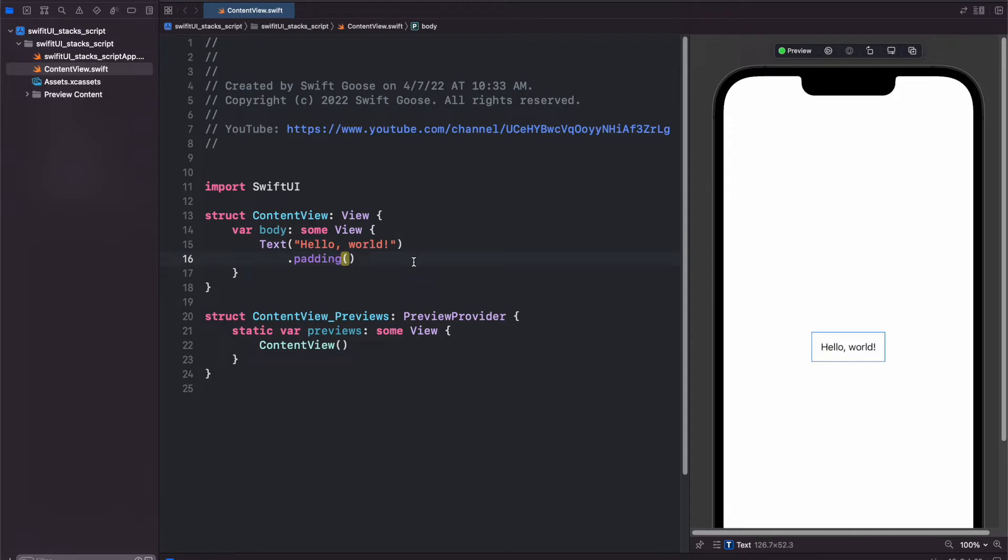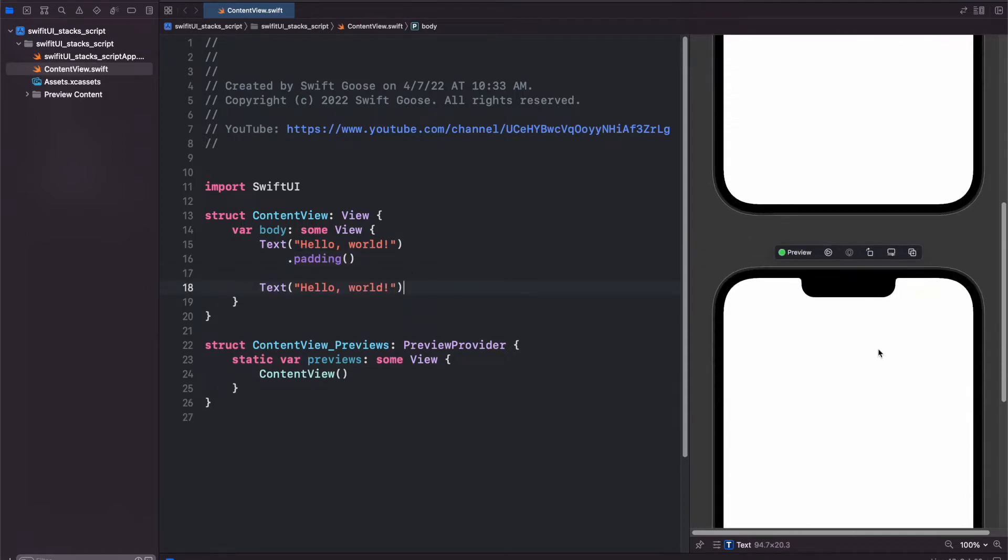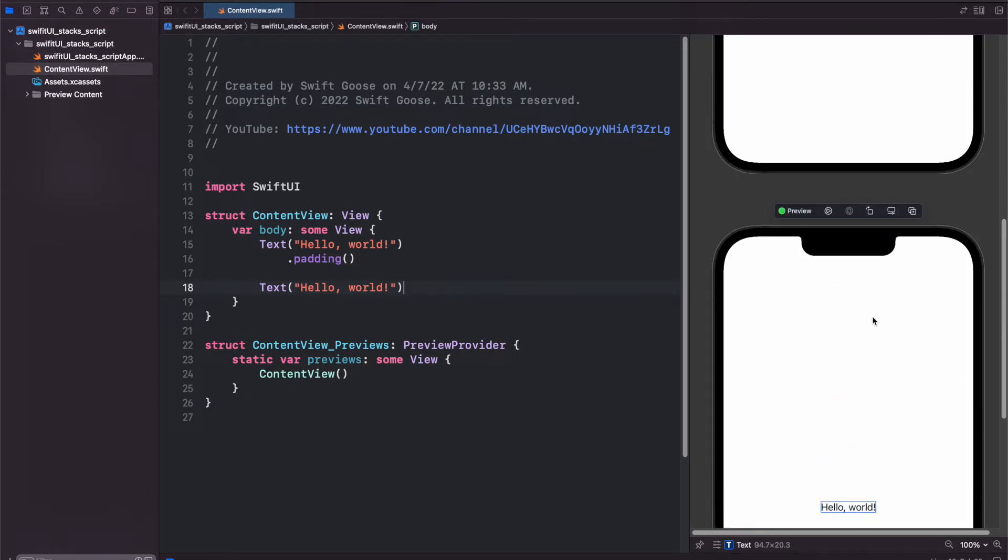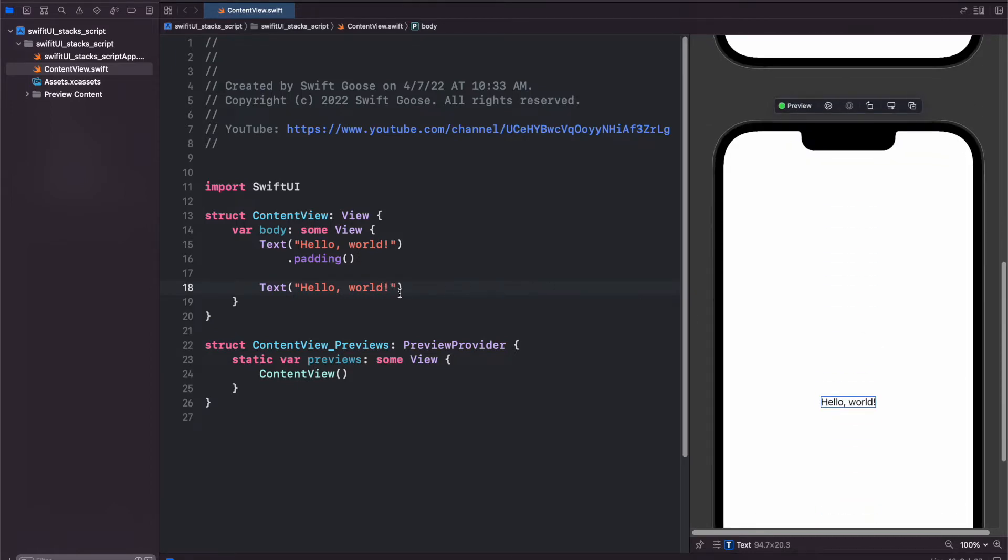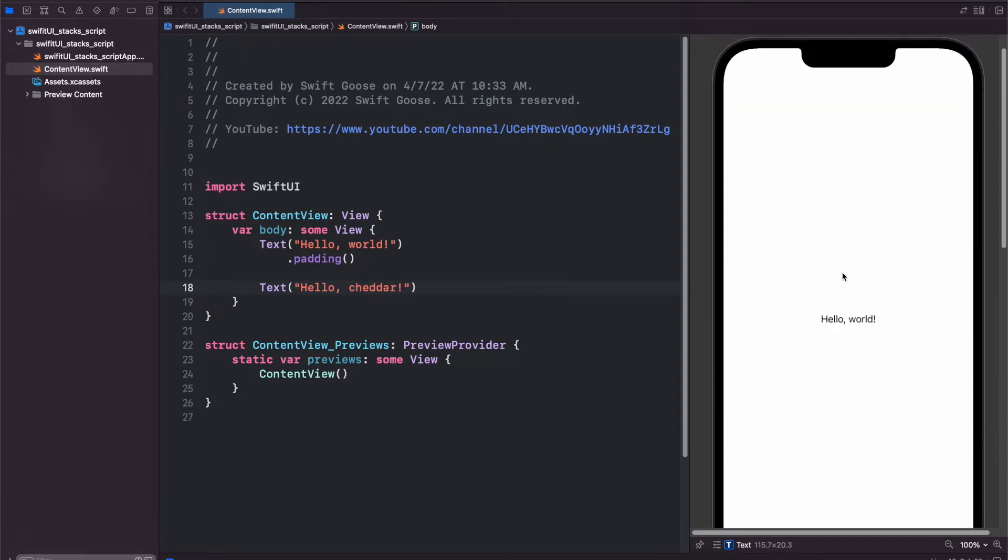Well, you might think that you would just copy and paste and then put it like that. But the way this works is now you'll see that we have two different previews, one for each hello world. And if I change this to hello cheddar, you'll see that the second one will change and the first one will stay the same.